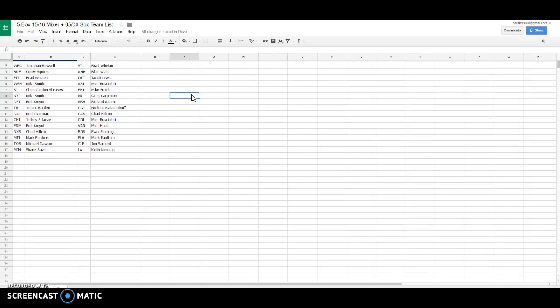Chad the Rangers, Mark Montreal, Michael Toronto, Shane Minnesota, Brad St. Louis, that's Beach Brad Whalen,